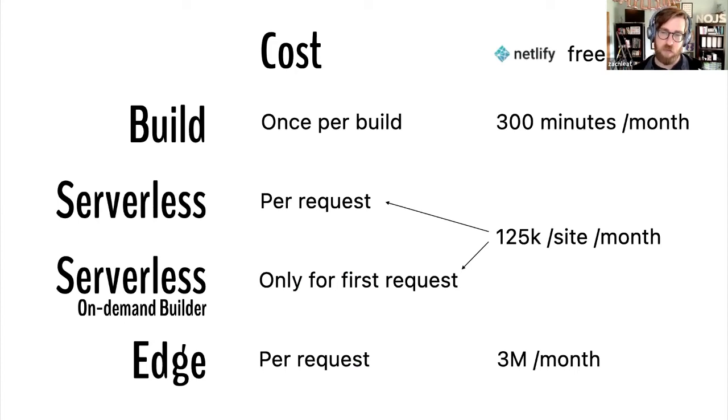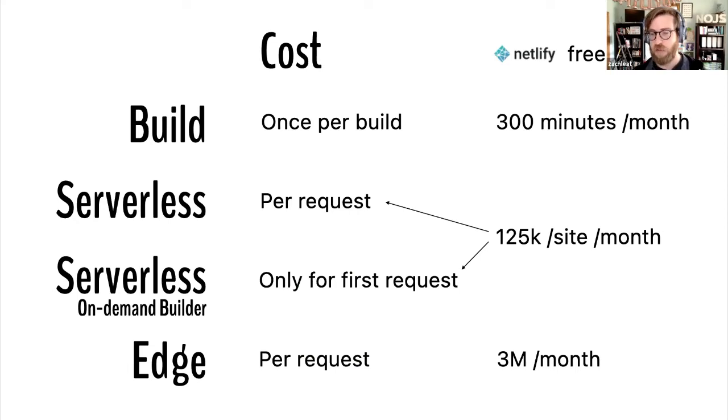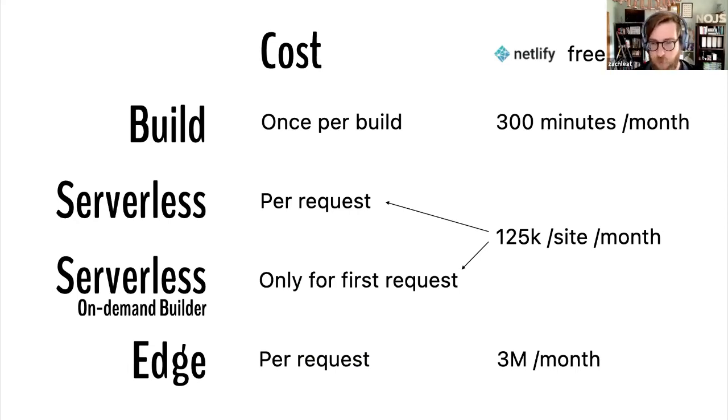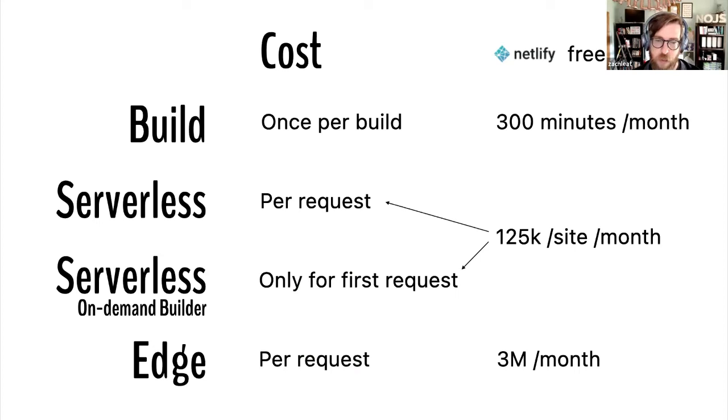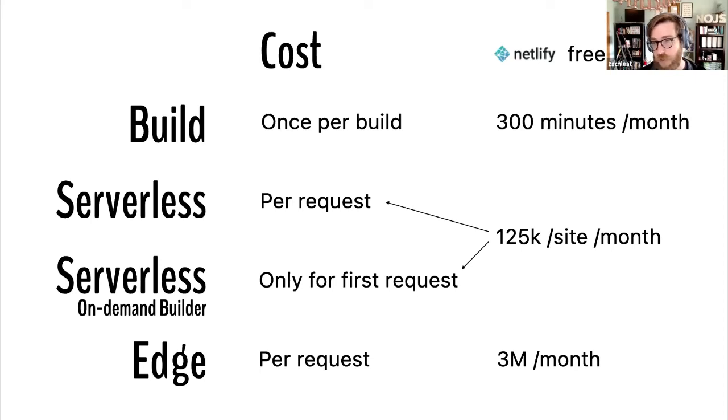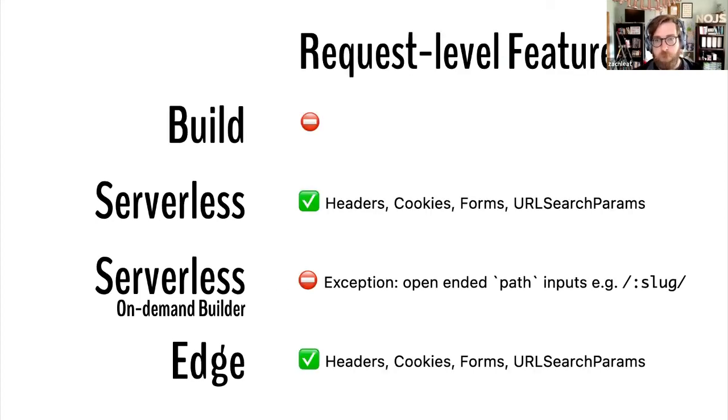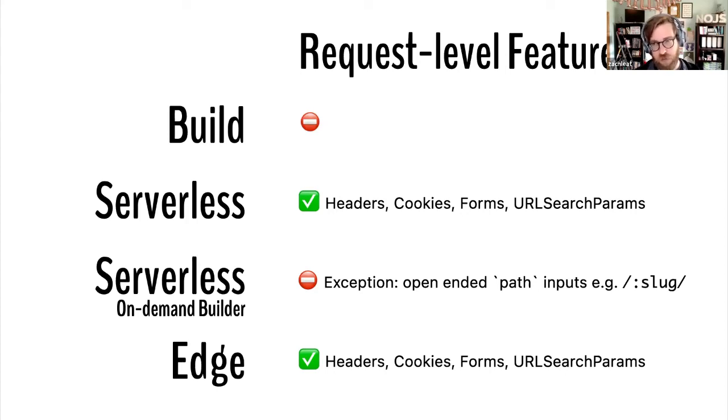Netlify has a free tier where they'll give you 300 minutes per month for build cost. If you're running your things in serverless mode, you get 125,000 invocations, so requests basically per site per month. And then if you run things through on-demand builders, the cached requests don't count towards that quota. And then with this new edge functions, you get 3 million edge requests per month as well. Remember that these aren't cached. It's basically every hit you get to your site. But really the feature set that you have access to is the dividing line between which mode you want to use, right?